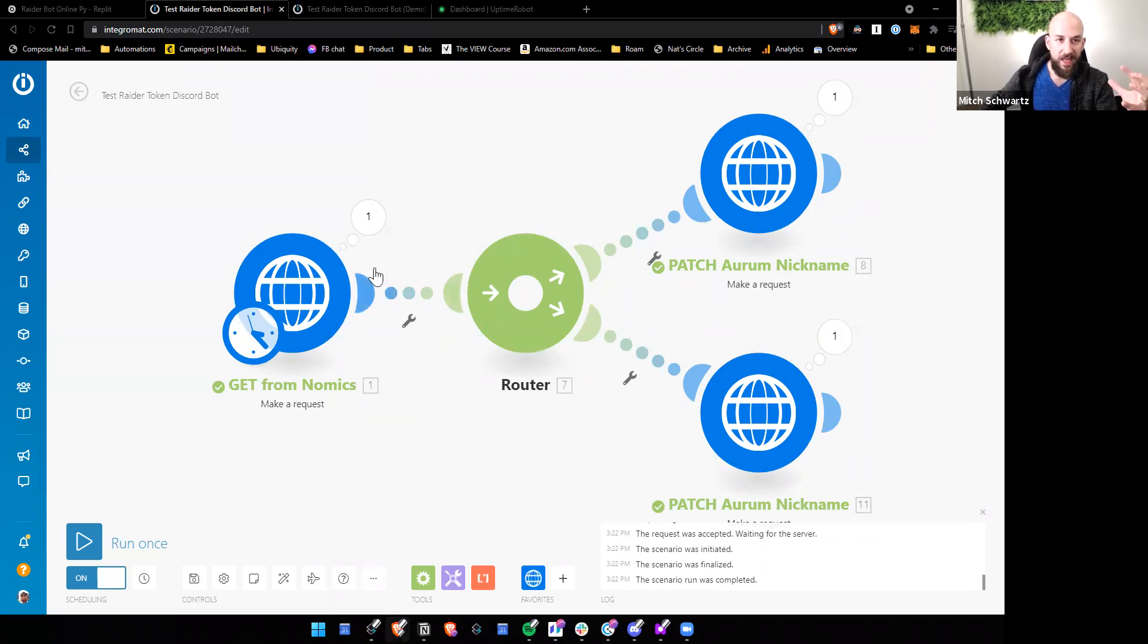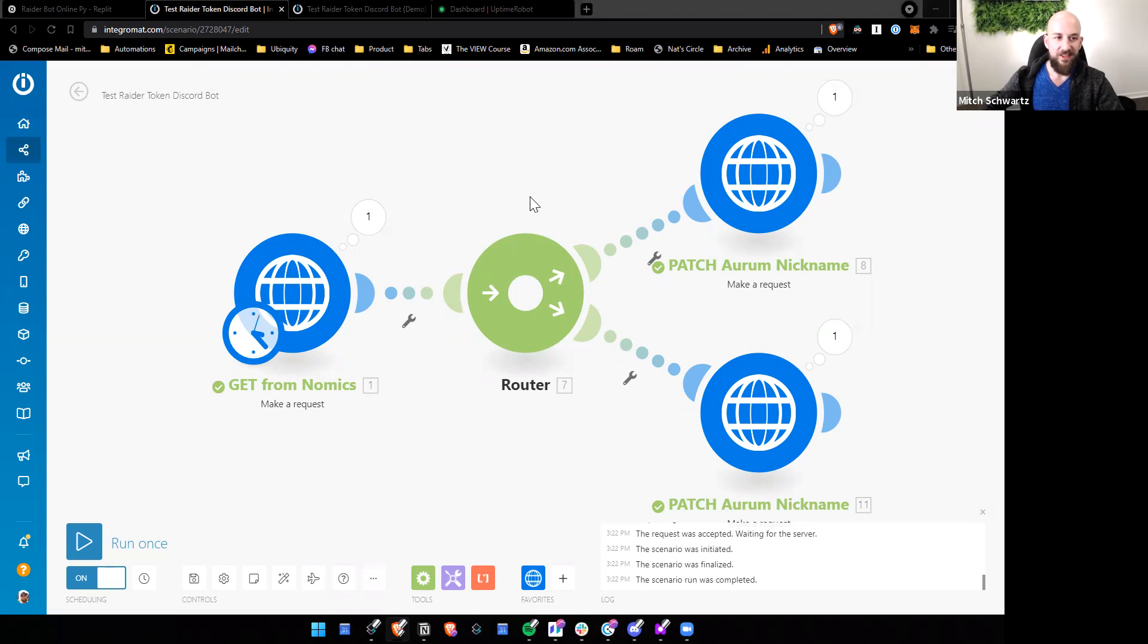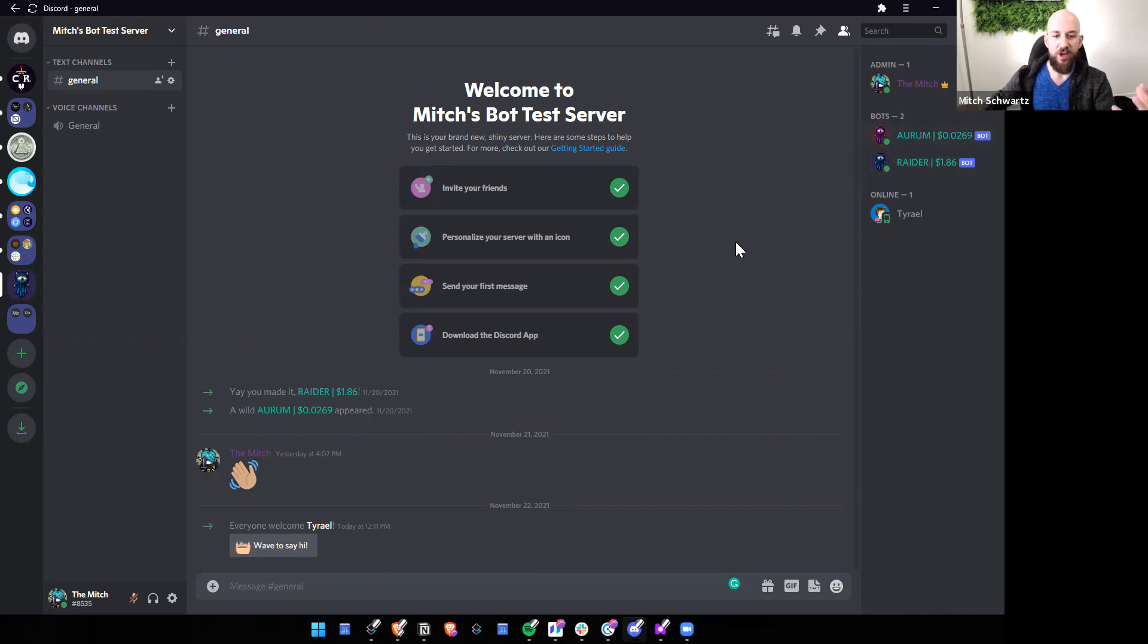So if you only go this far, if you've created the bot on discord, and if you have set up this IntegraMat routine, then you're going to have these bots, they're going to work, but they won't show as online. So in part two, what we're going to do is show you how to get the bots online.